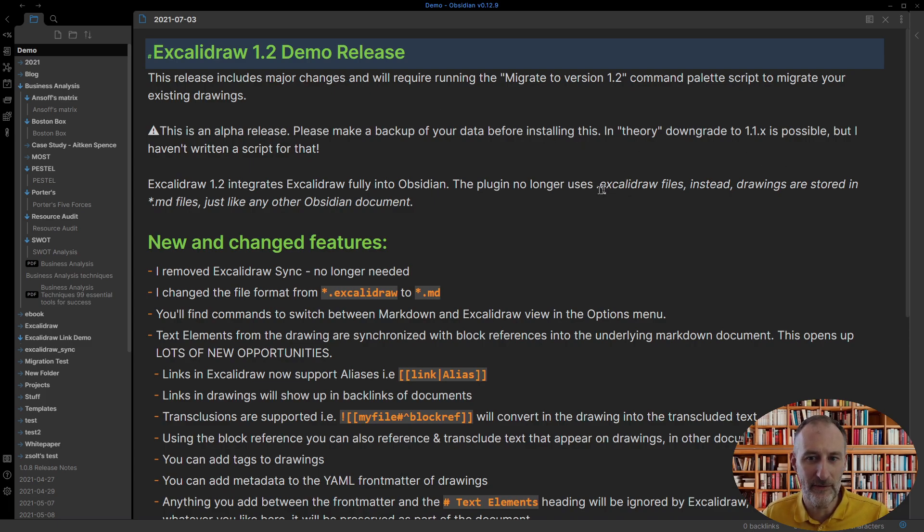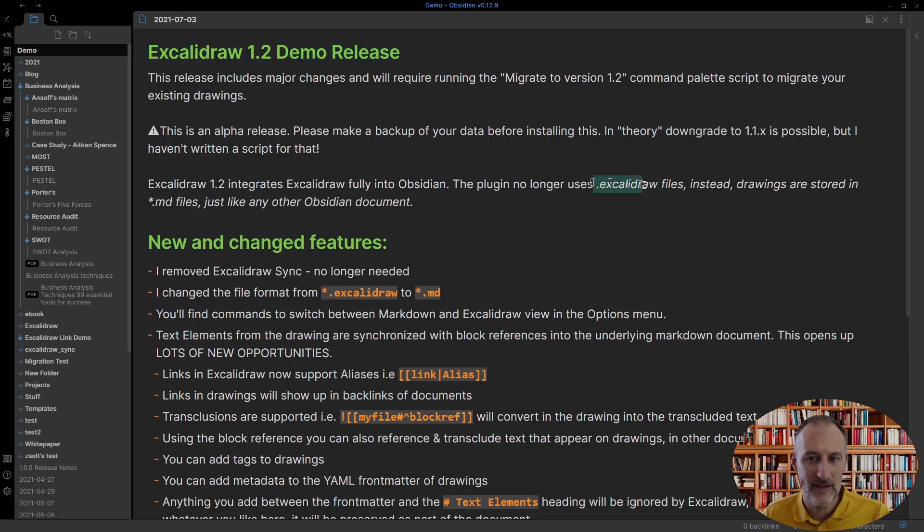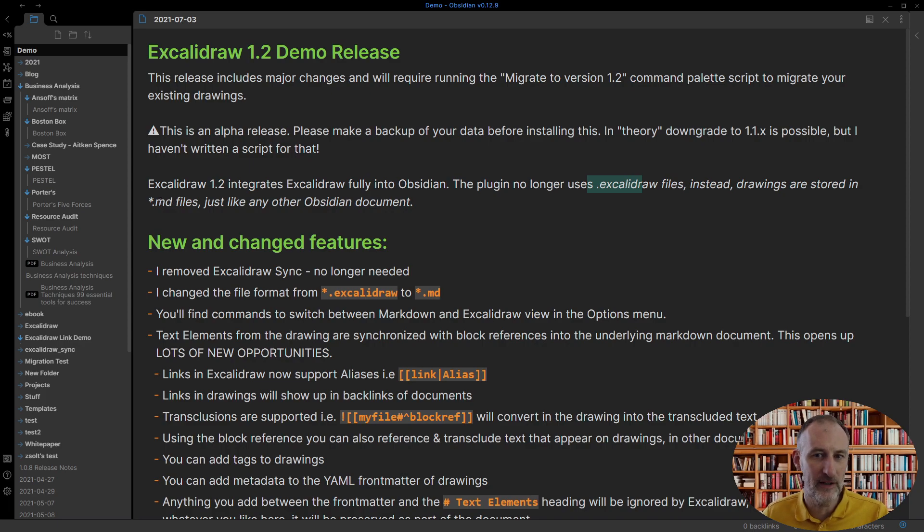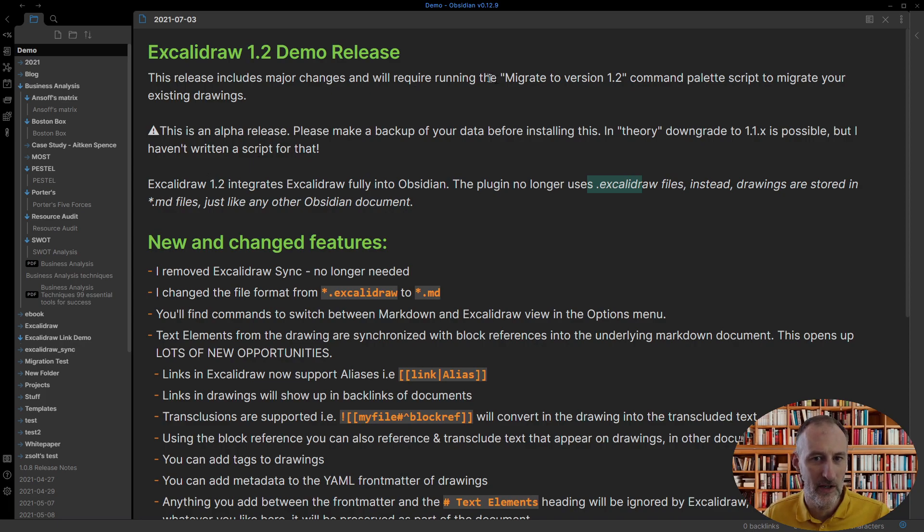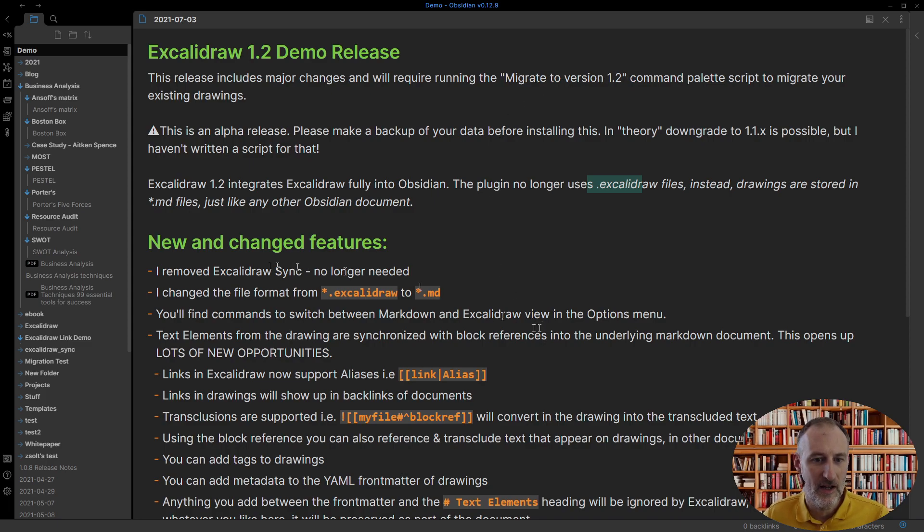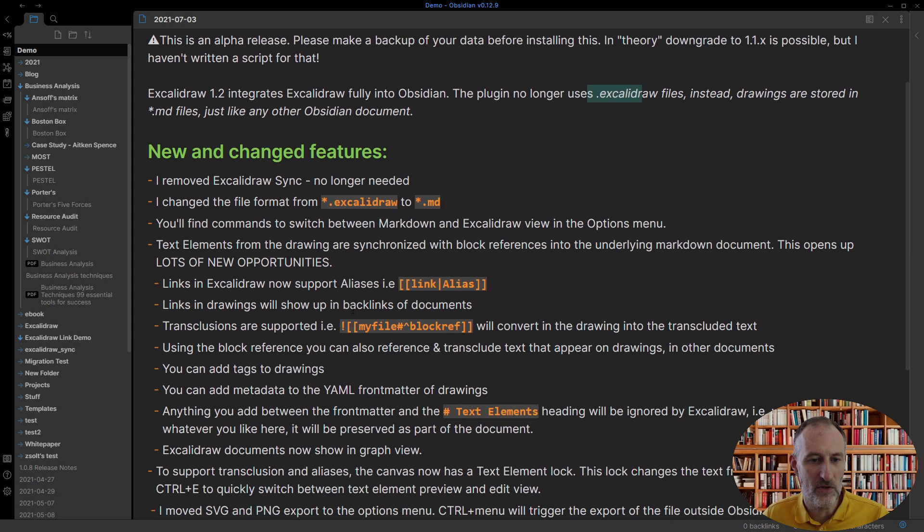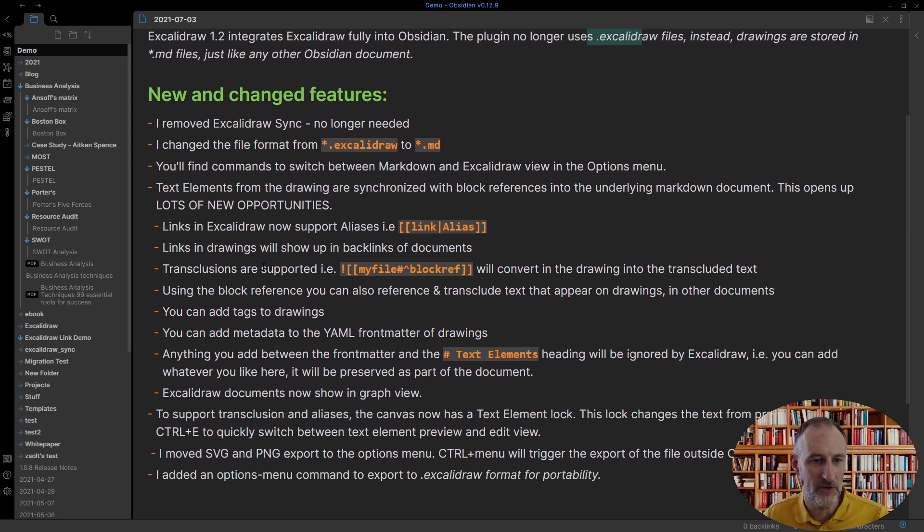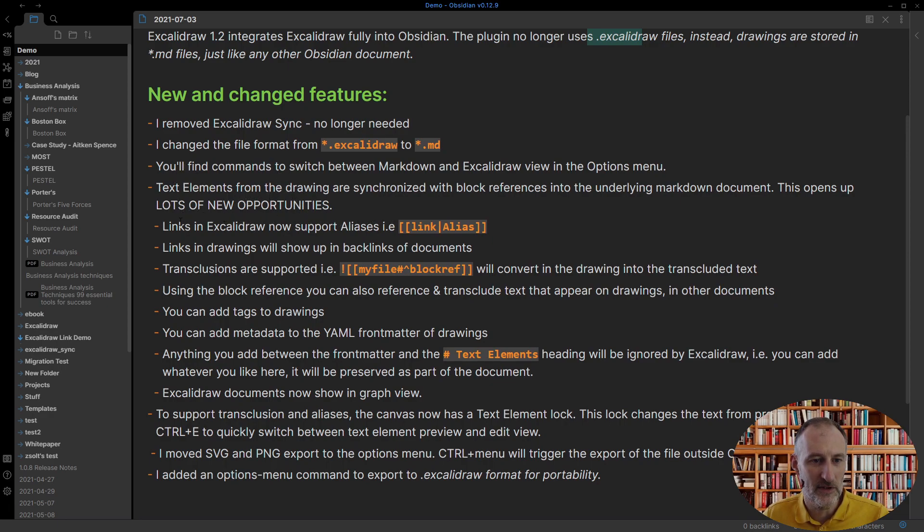I'm moving away from the proprietary Excalidraw file formats to the Obsidian standard markdown file formats and as such it will require a migration and there's a migration script here and this move to the markdown file format opens up a whole bunch of opportunities and so let's just cover some of those.